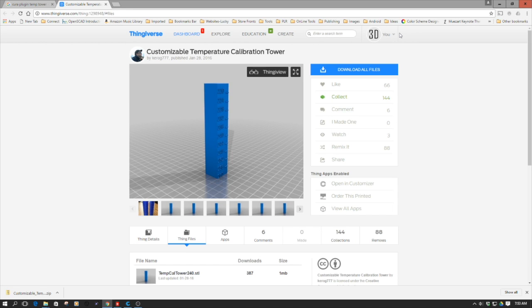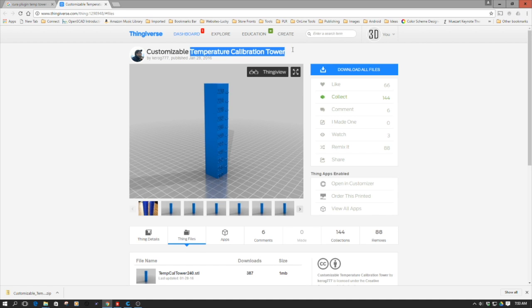Welcome to this edition of DIY3DTech.com. In this episode, we're going to take a look at printing a temperature calibration tower.